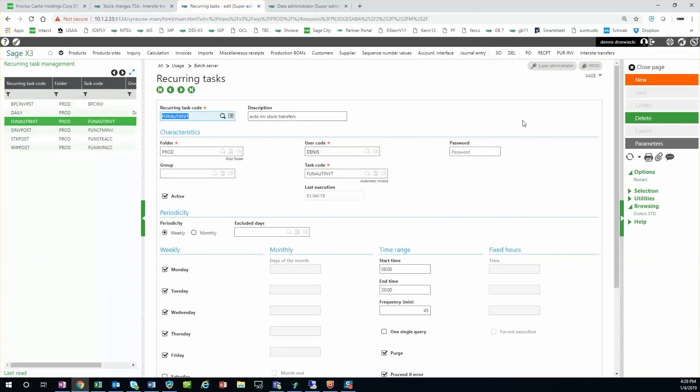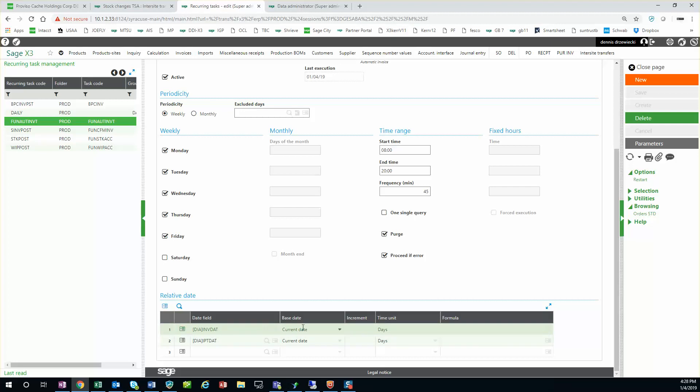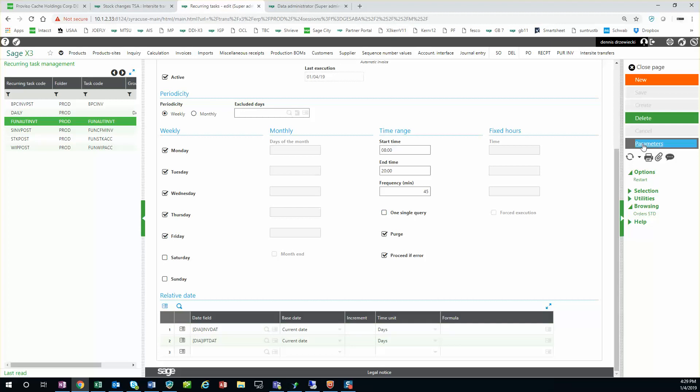Then the next step is to set it up as a recurring task, which is what I have here. I'm calling my task code, giving it a recurring task code that's the same as the task code. It's active. My date fields, basically invoice date will be today for transfers up until today. It's important that these are filled out or this won't work.